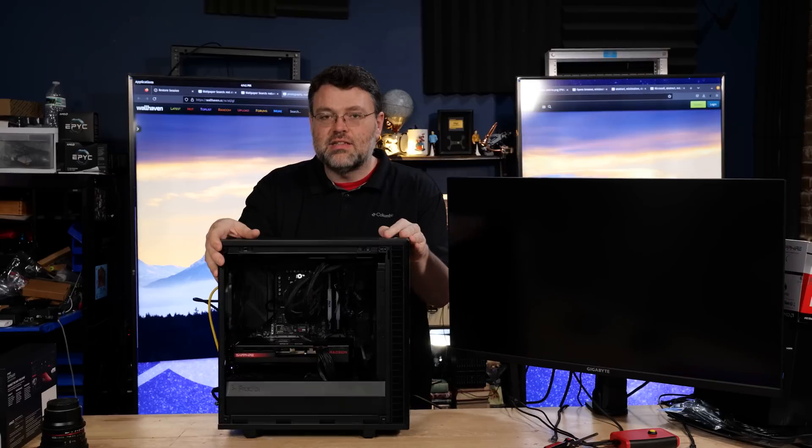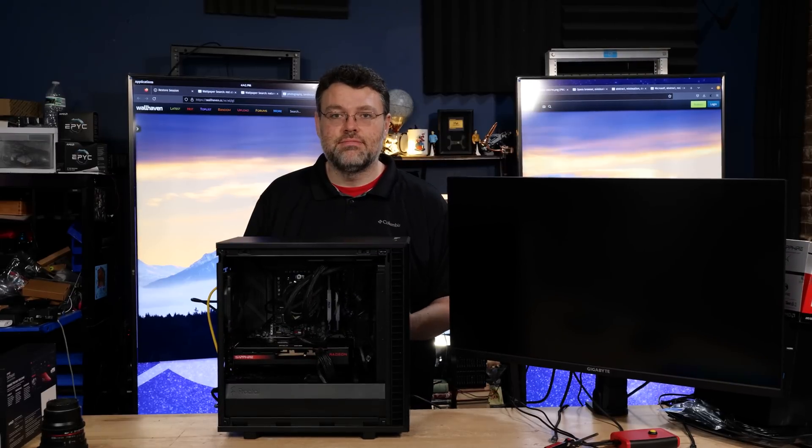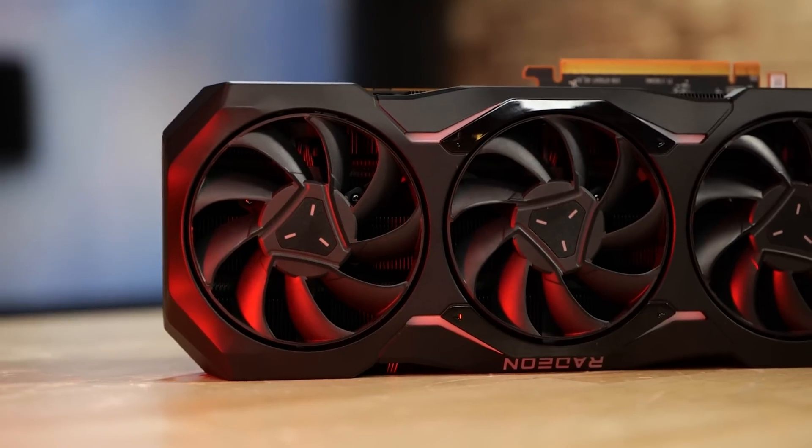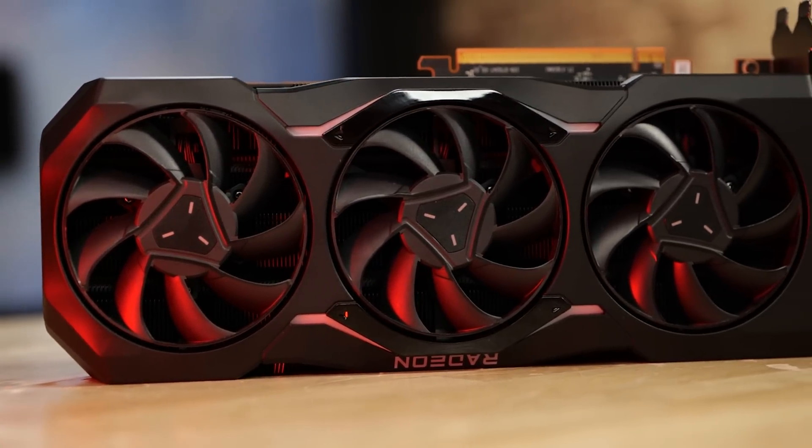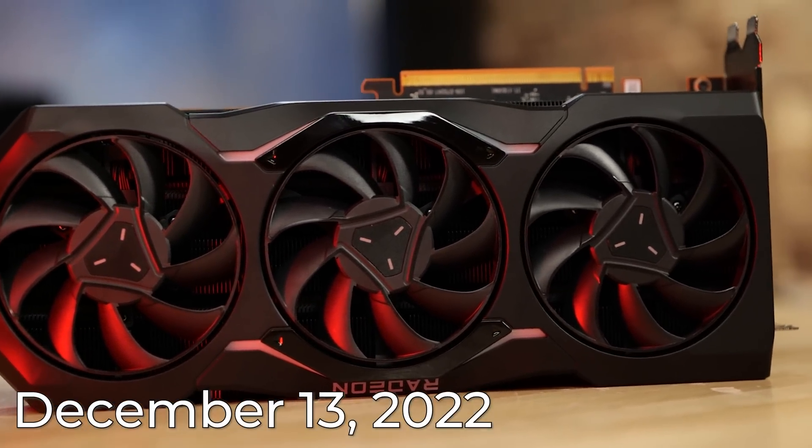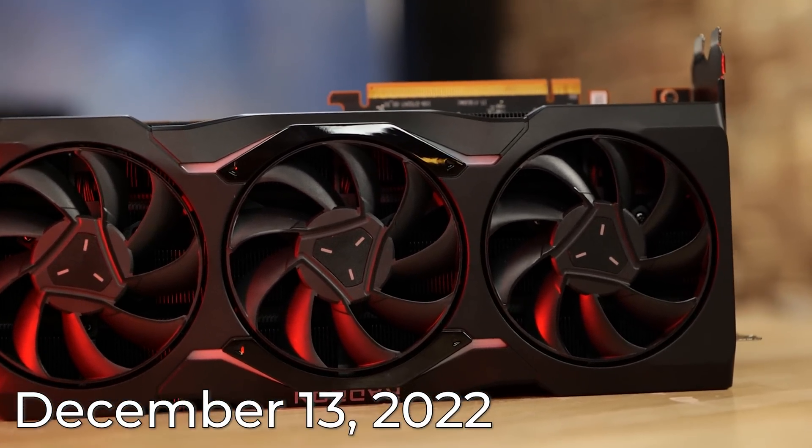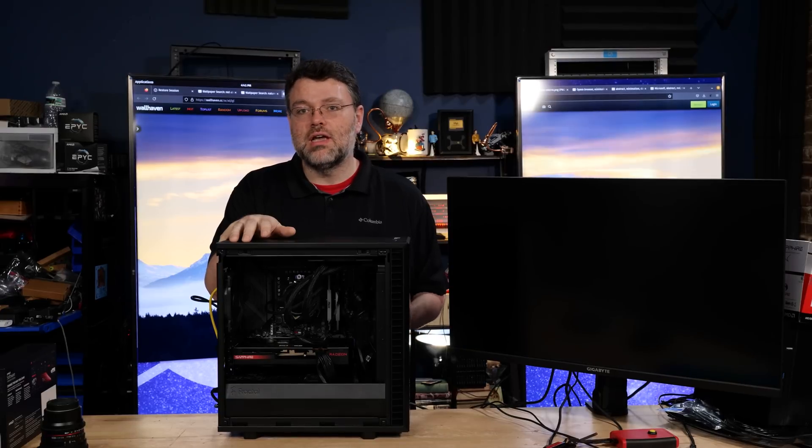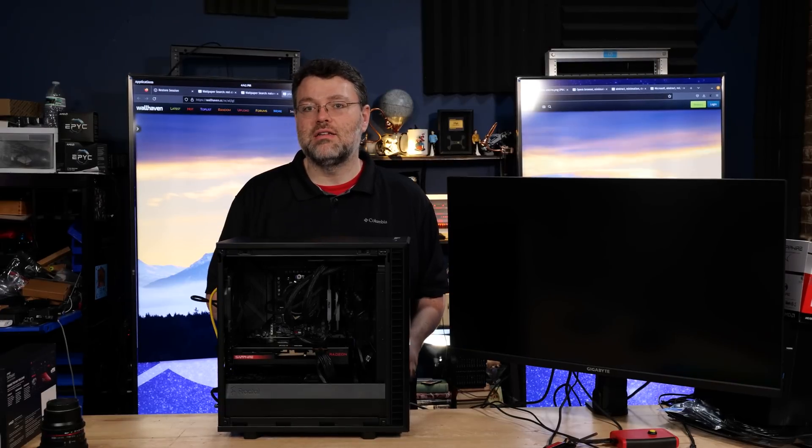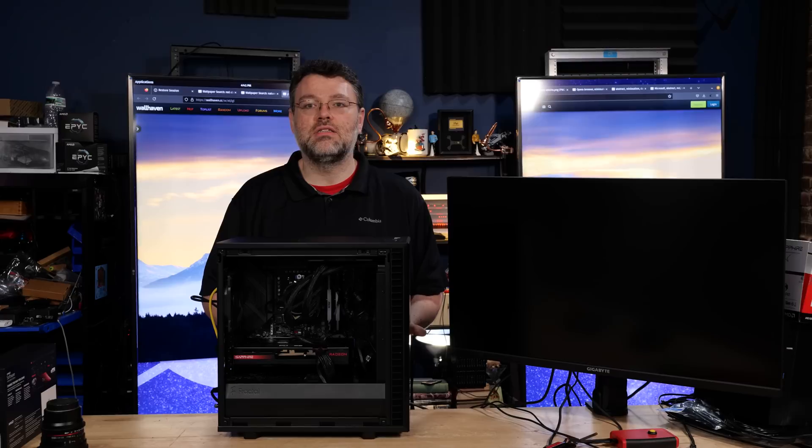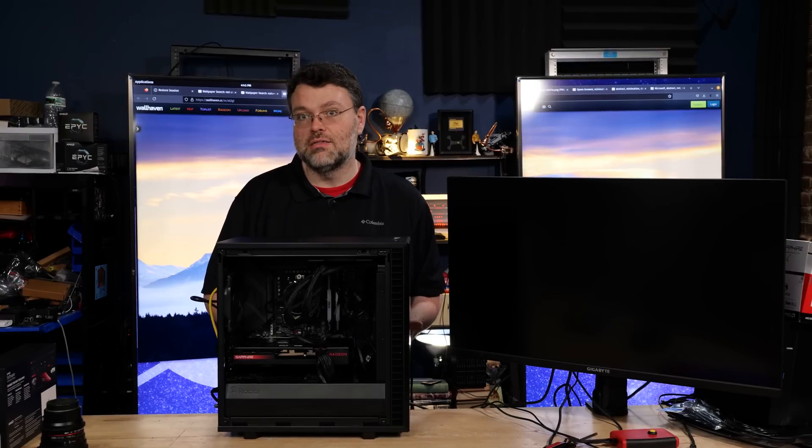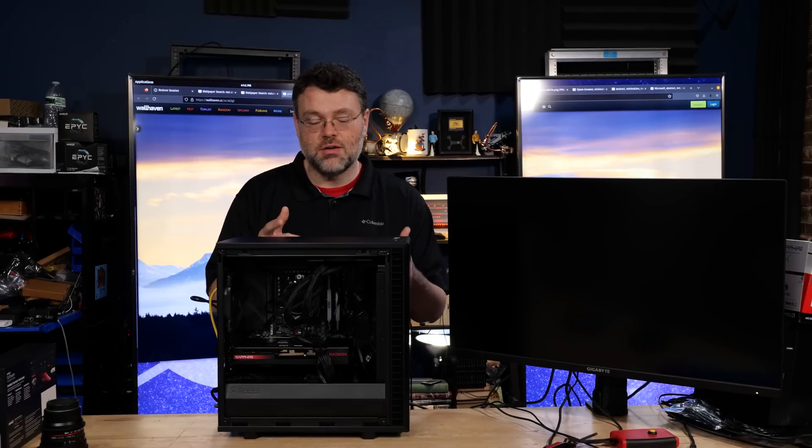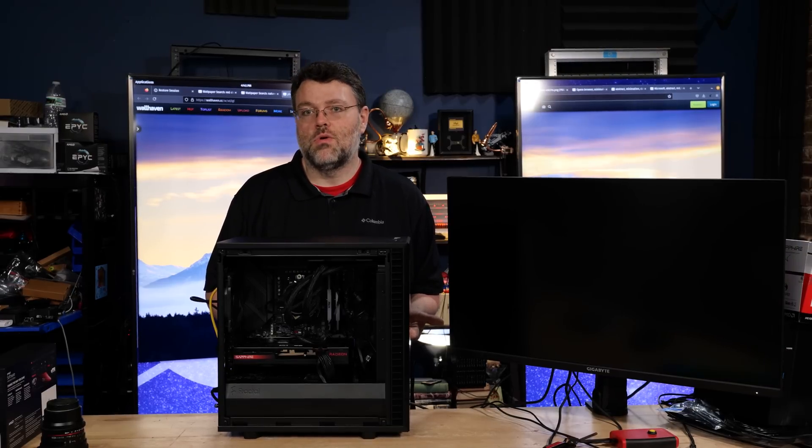So getting this thing set up for Linux, you plug it in. That's basically it. Even though this GPU is launching today, it's RDNA 3. And RDNA 3 has been out for a while already. The support for this has already been baked into the Linux kernel. So if you're running a relatively recent distro, we're going to be using Pop-OS because Pop-OS rocks. It's just going to work.